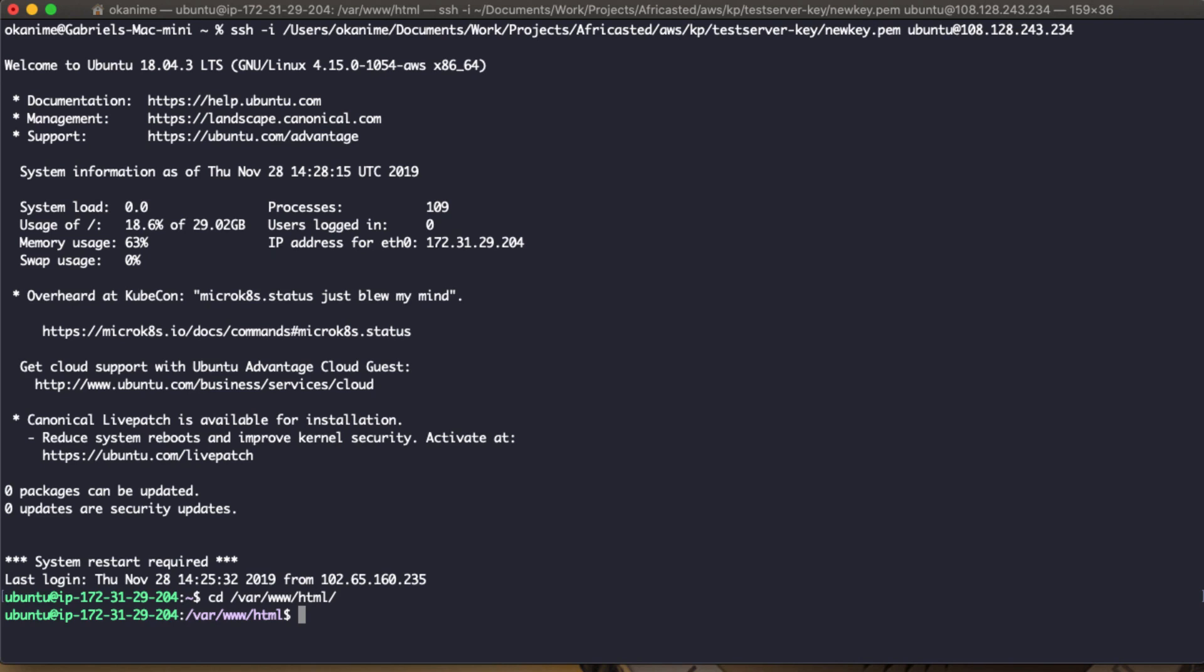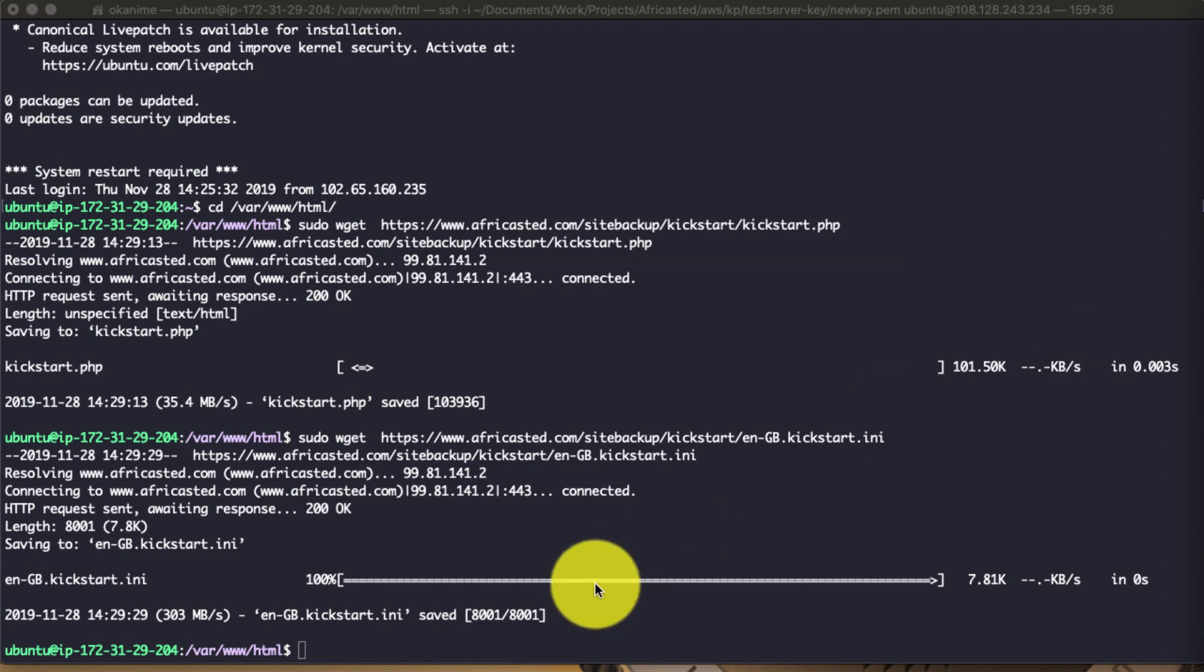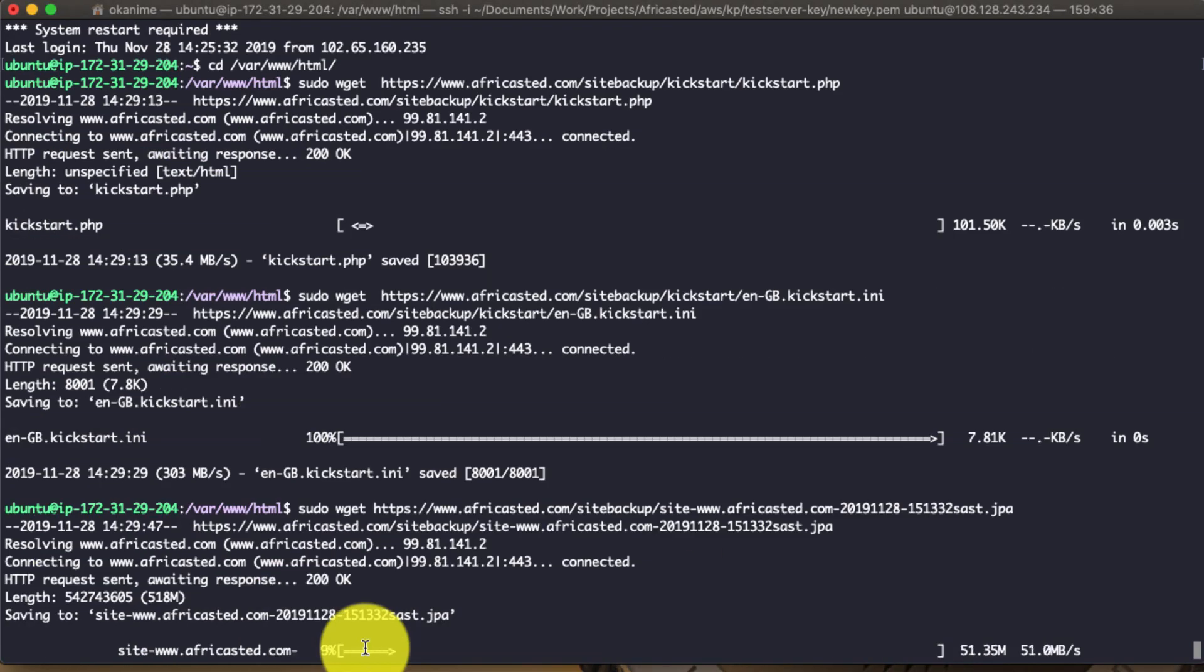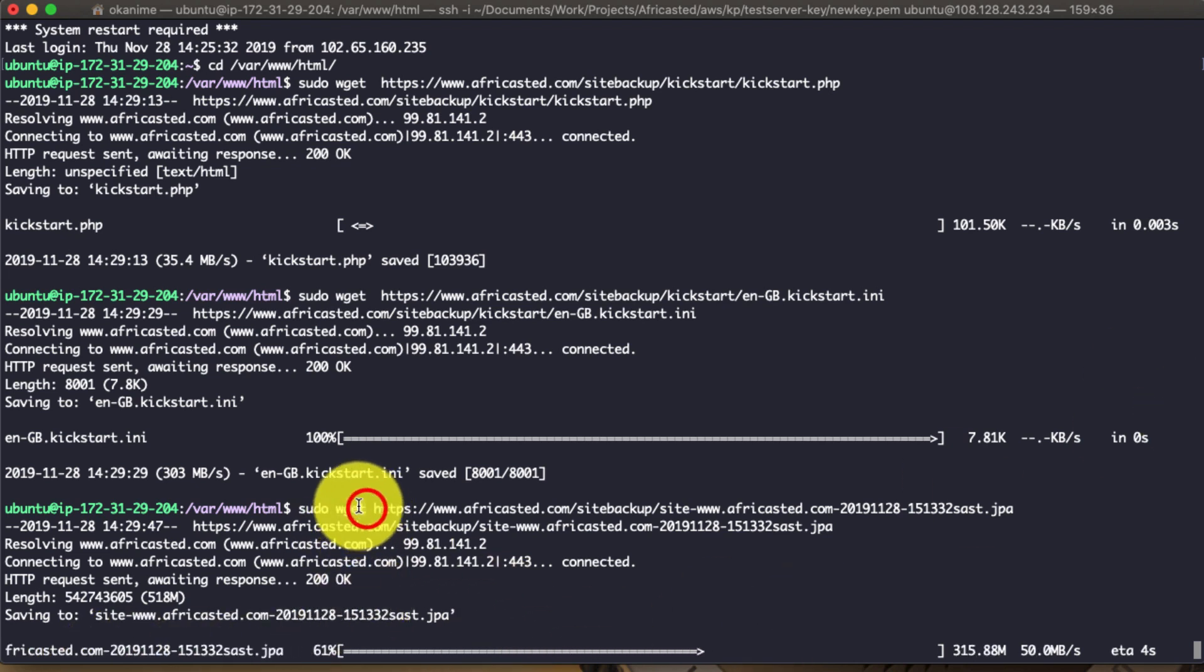Now we're going to grab the actual JPA package which Akiba Backup created for us. We're using the wget command to grab all these files, and that's done.